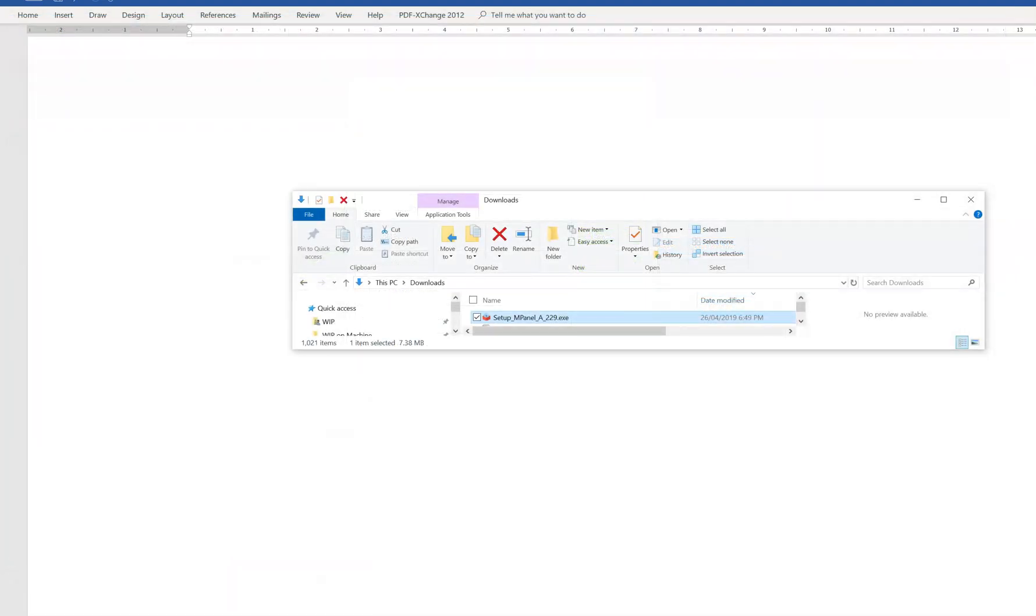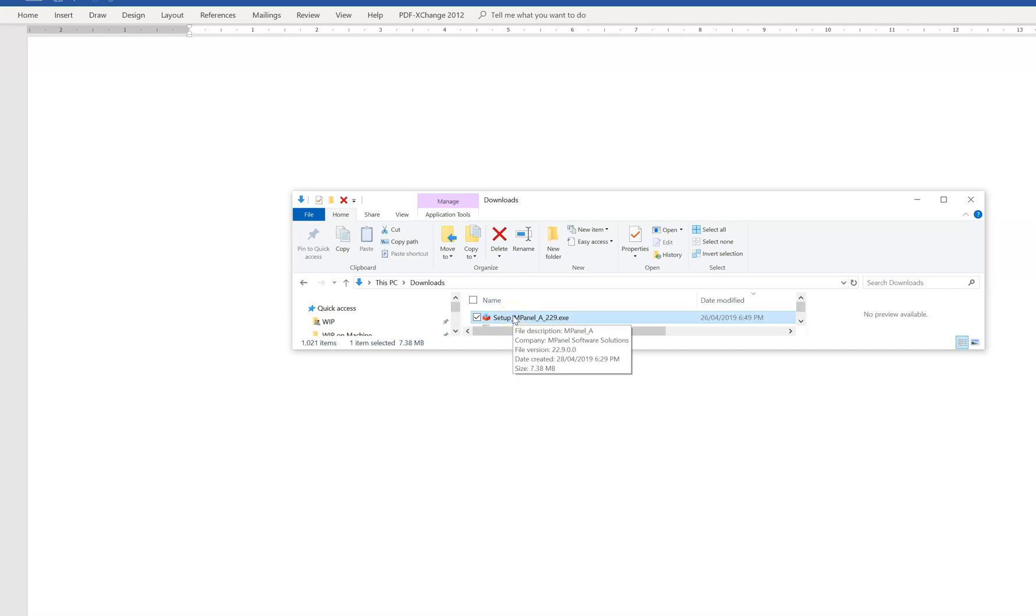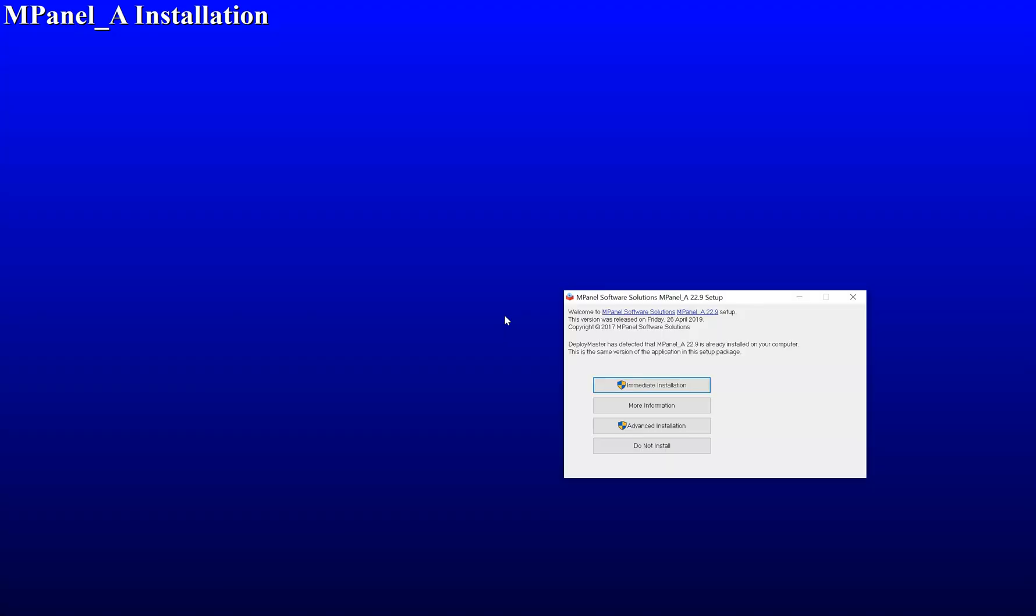Once the file has finished downloading into your downloads folder, make sure that AutoCAD or Rhino are not running. Then double click on the installer.